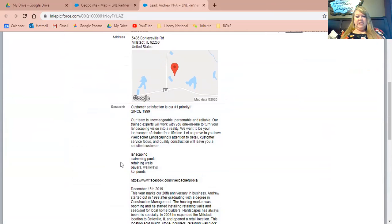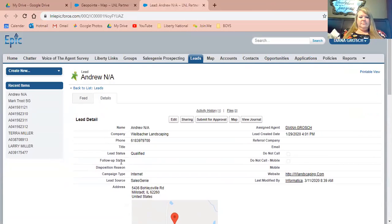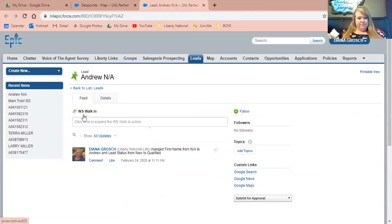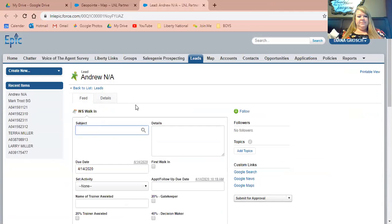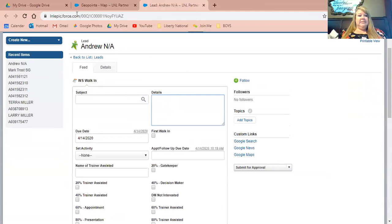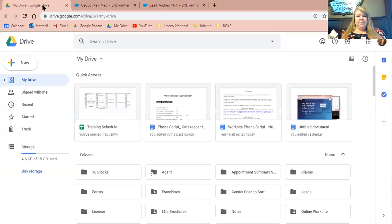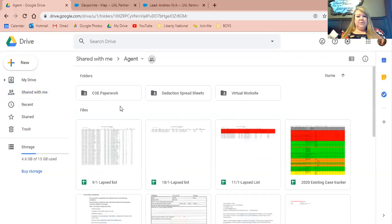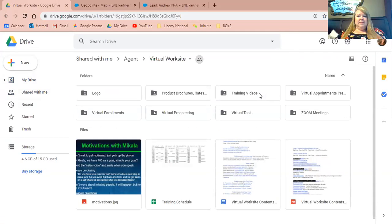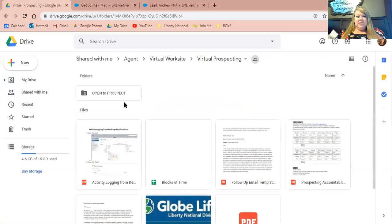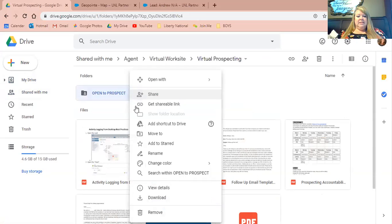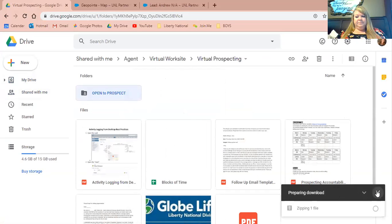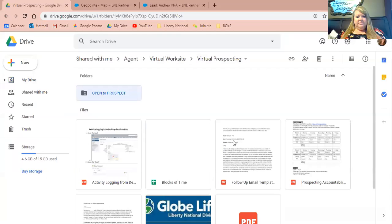So once you're getting ready to make that call, you can also do your walk-in from the feed. Click here to expand the walk-in action. You're going to type your time that you're calling and you're going to type your details here. Now, if you don't have your script pulled up, let's help you find that. Here is my drive. You go to shared with me, agent folder, your virtual worksite, and then you're going to go to virtual prospecting.